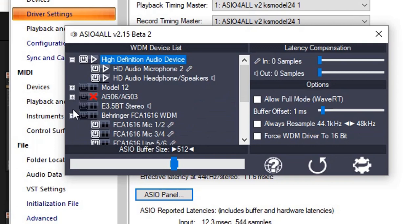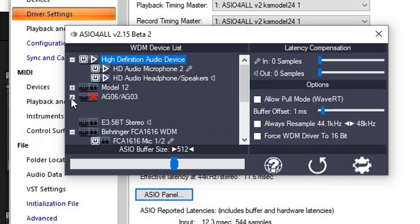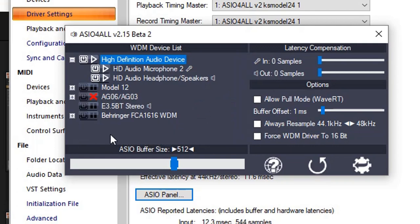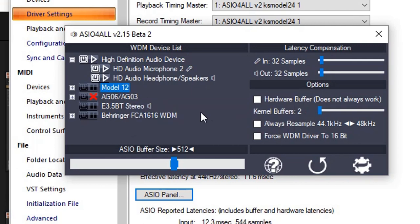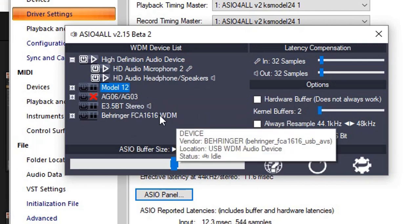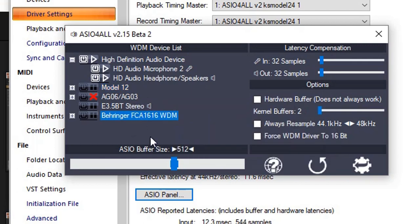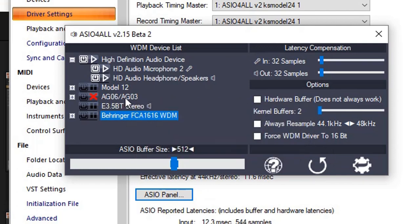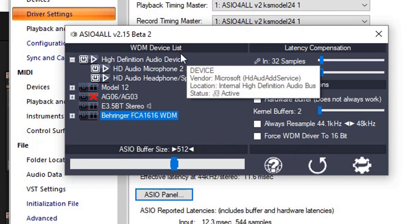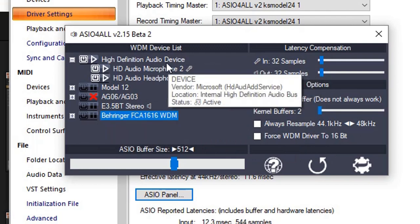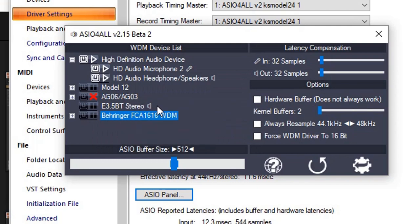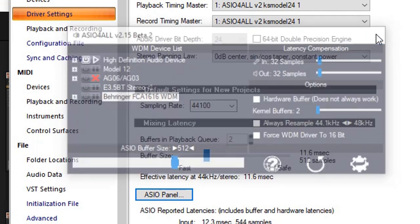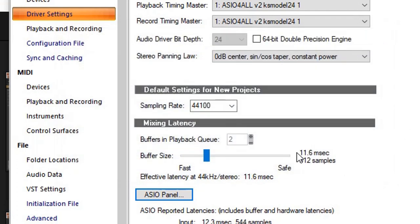You can click these arrows. As you can see, it does recognize Model 12. It does recognize my FCA 1616. It does recognize, however, it will not allow me to use my Yamaha AG03. That is because that's the interface I'm using to video capture the screen. So if you see it this way, that's what would default to.